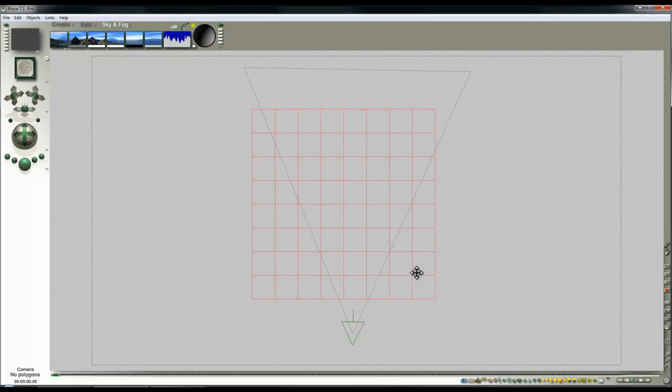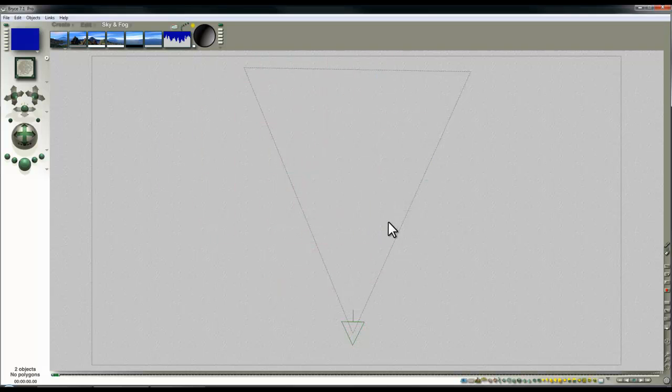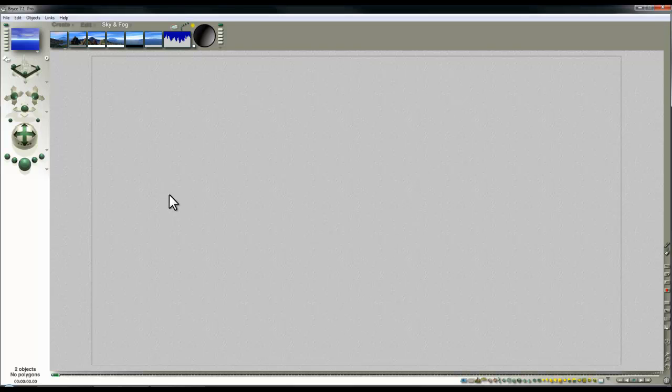This grid represents the infinite plane, which I'm not using in this render. Switching to camera view, I want a fairly wide field of view. It's difficult to tell what's going on without context.